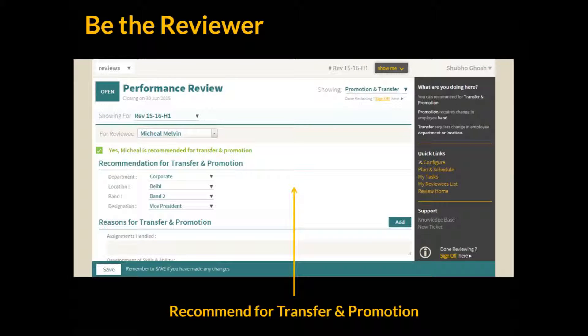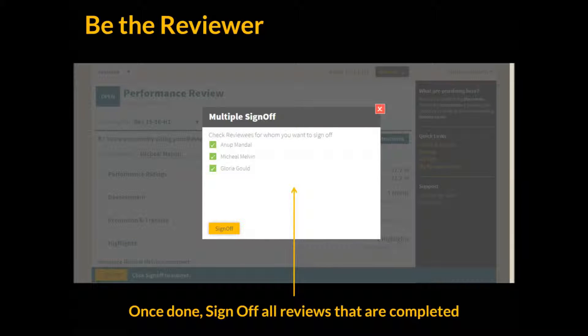Let's look at the transfer and promotion form. Here the reviewer can recommend an employee to be promoted and suggest what the future profile for the employee could be. Additional details as required can be submitted here too. Similarly, in the development form, the reviewer can see what inputs the employee has submitted and add more if required. Once all inputs are provided, the reviewer can sign off and the form then moves on to the next leg of the workflow.